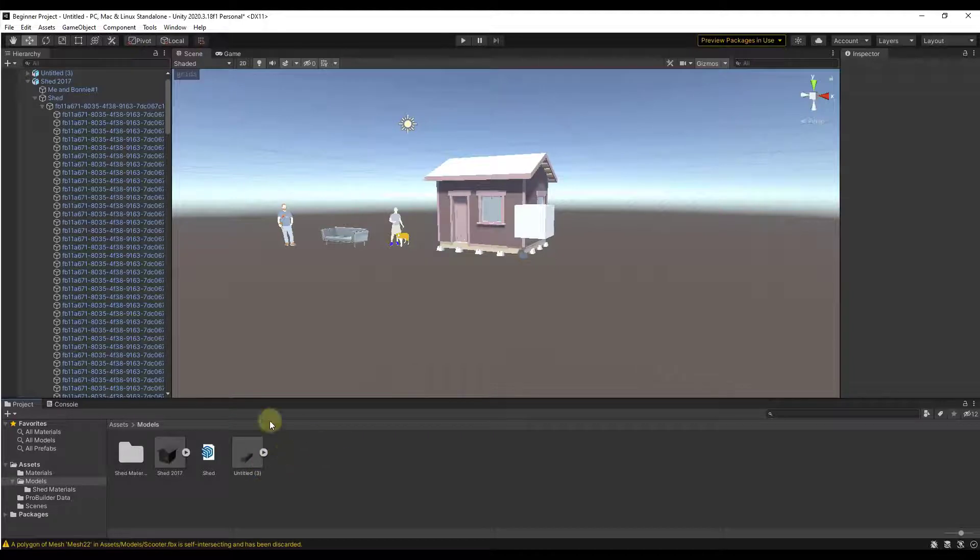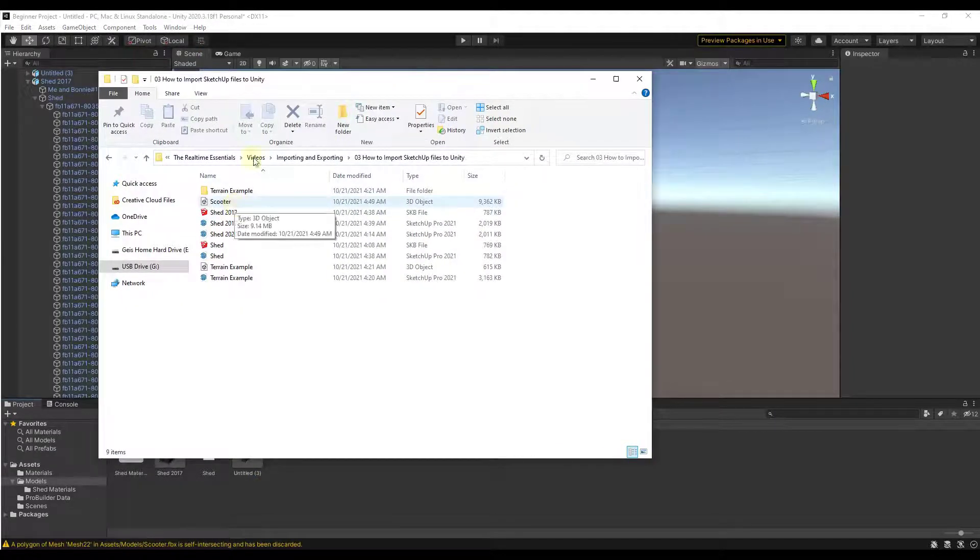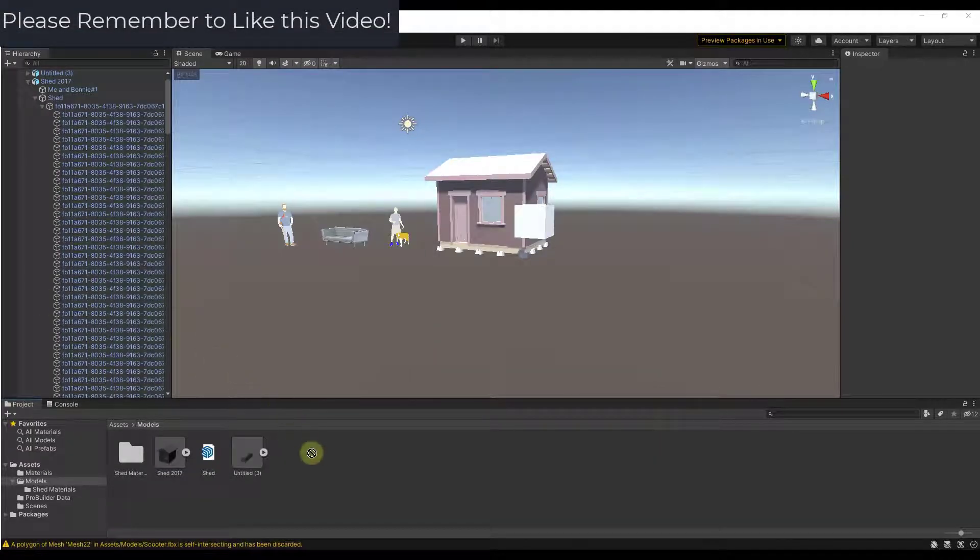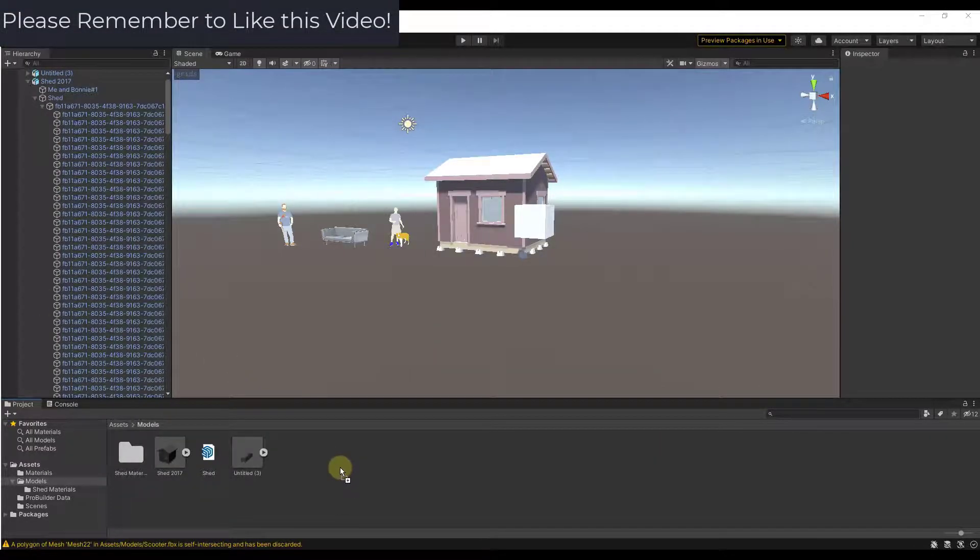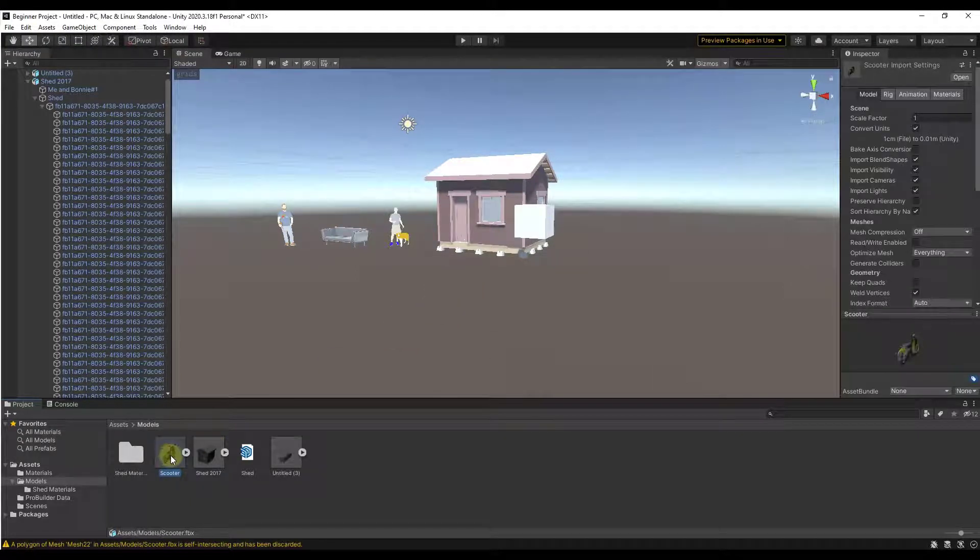So now all we do is jump over into Unity and do the same thing we did before. I'm just gonna take this scooter FBX model and I'm just gonna drag it into my model right here and that's gonna import this over.